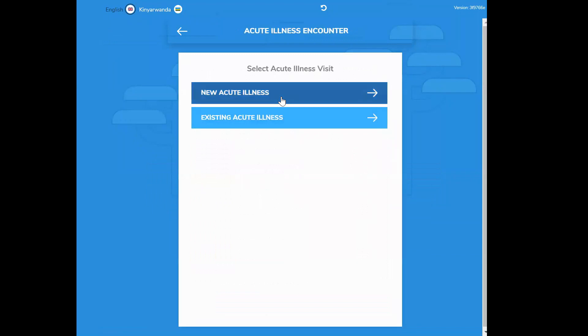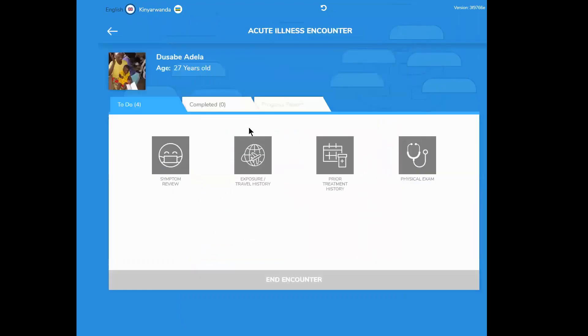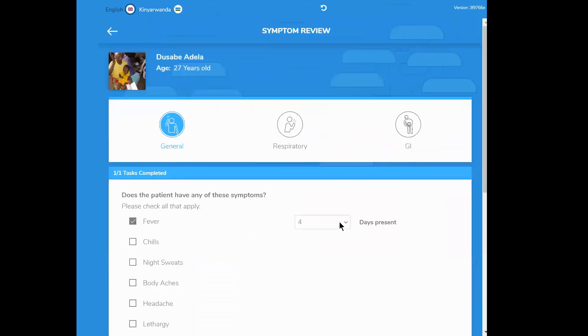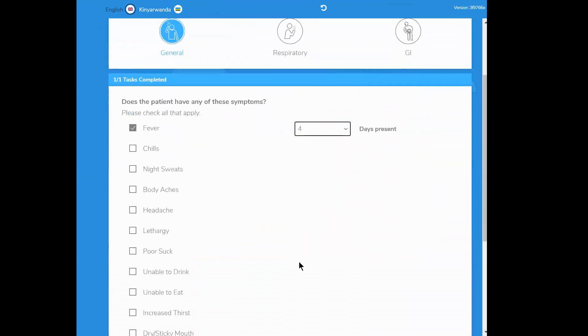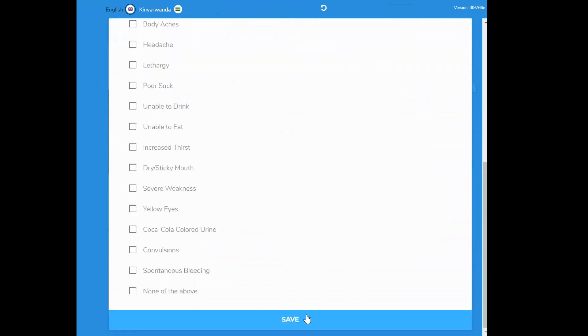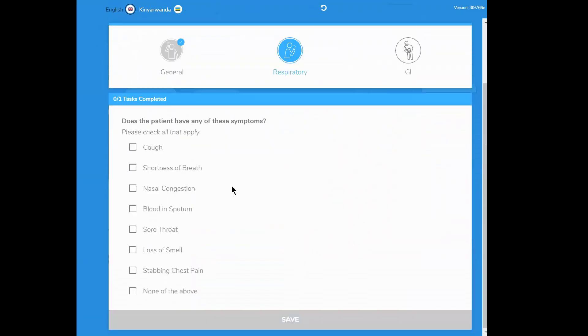Adela tells Isa that she has had a fever for four days and a cough for two days. She has not had any other symptoms.